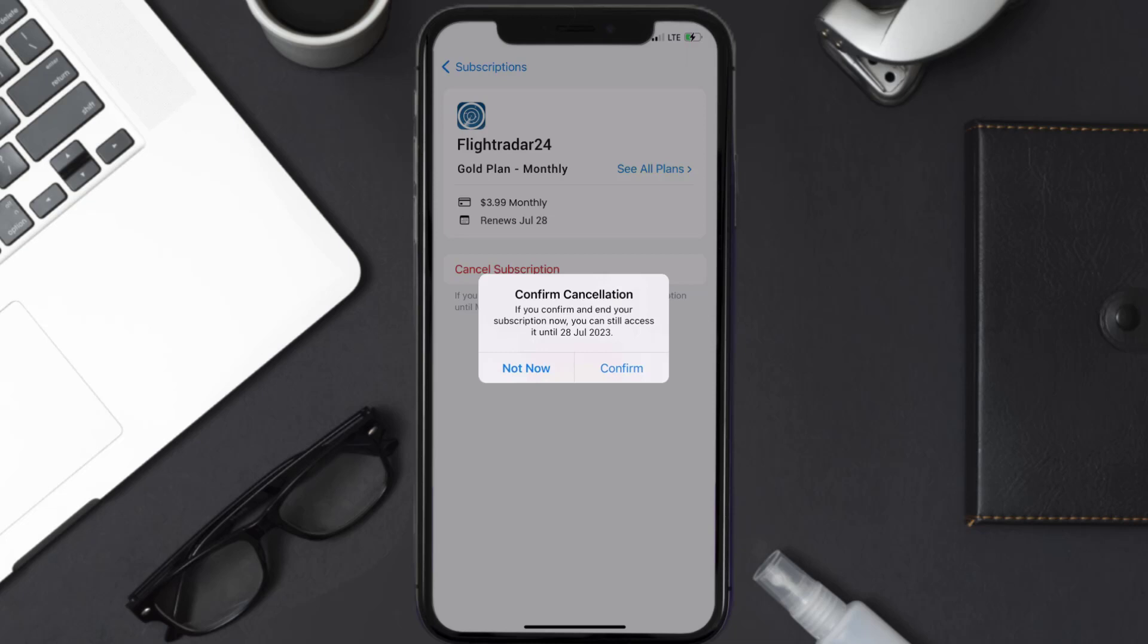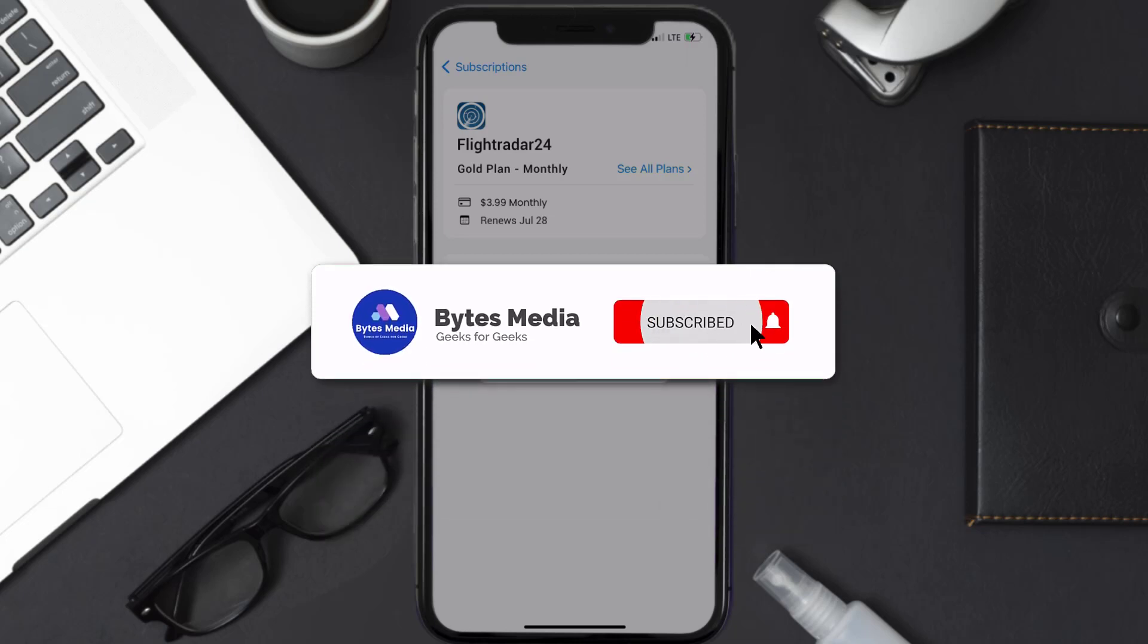Also, deleting the Flight Radar 24 app, or your Flight Radar 24 account will not cancel your subscription, and subscriptions renew automatically unless you cancel your subscription manually on your own.